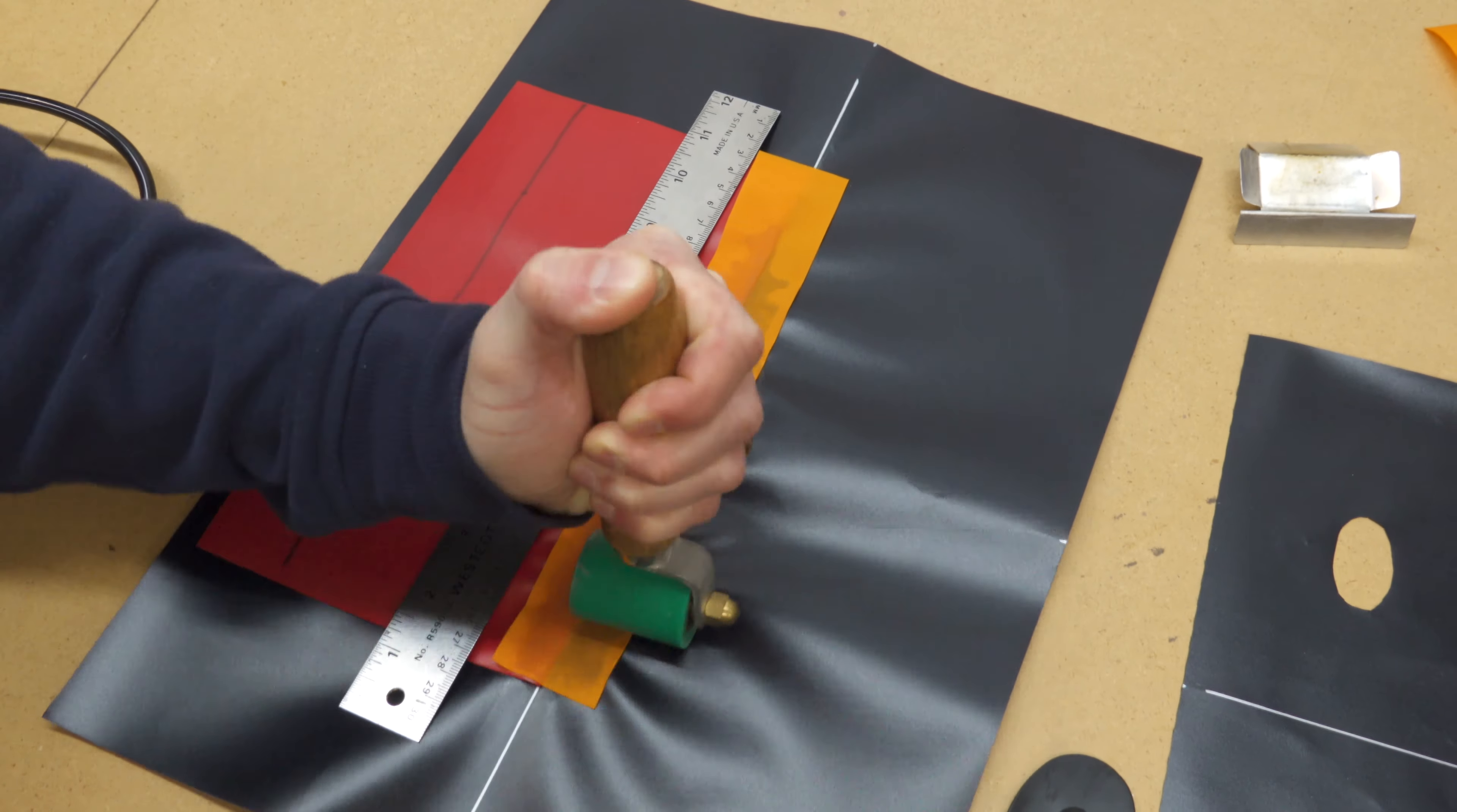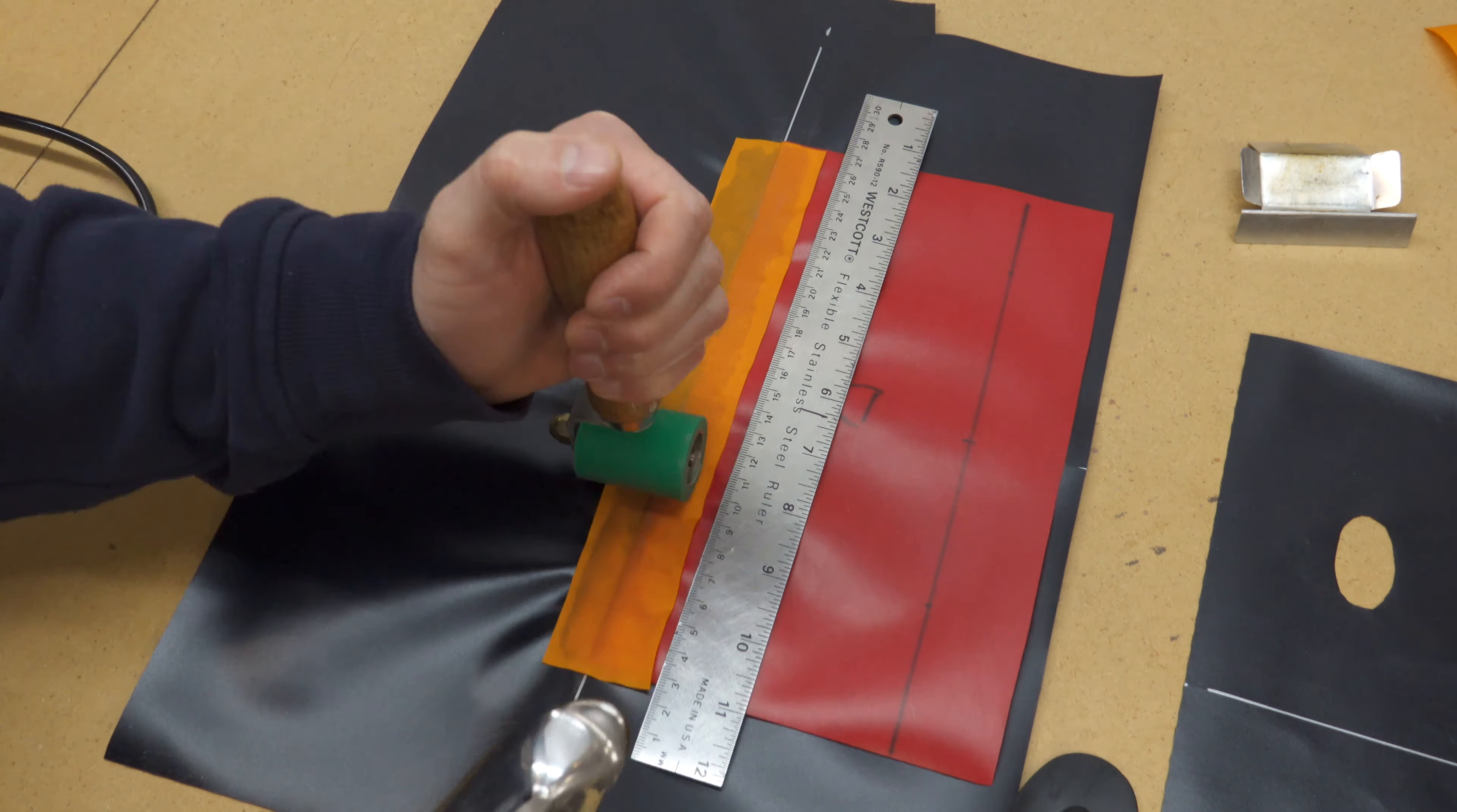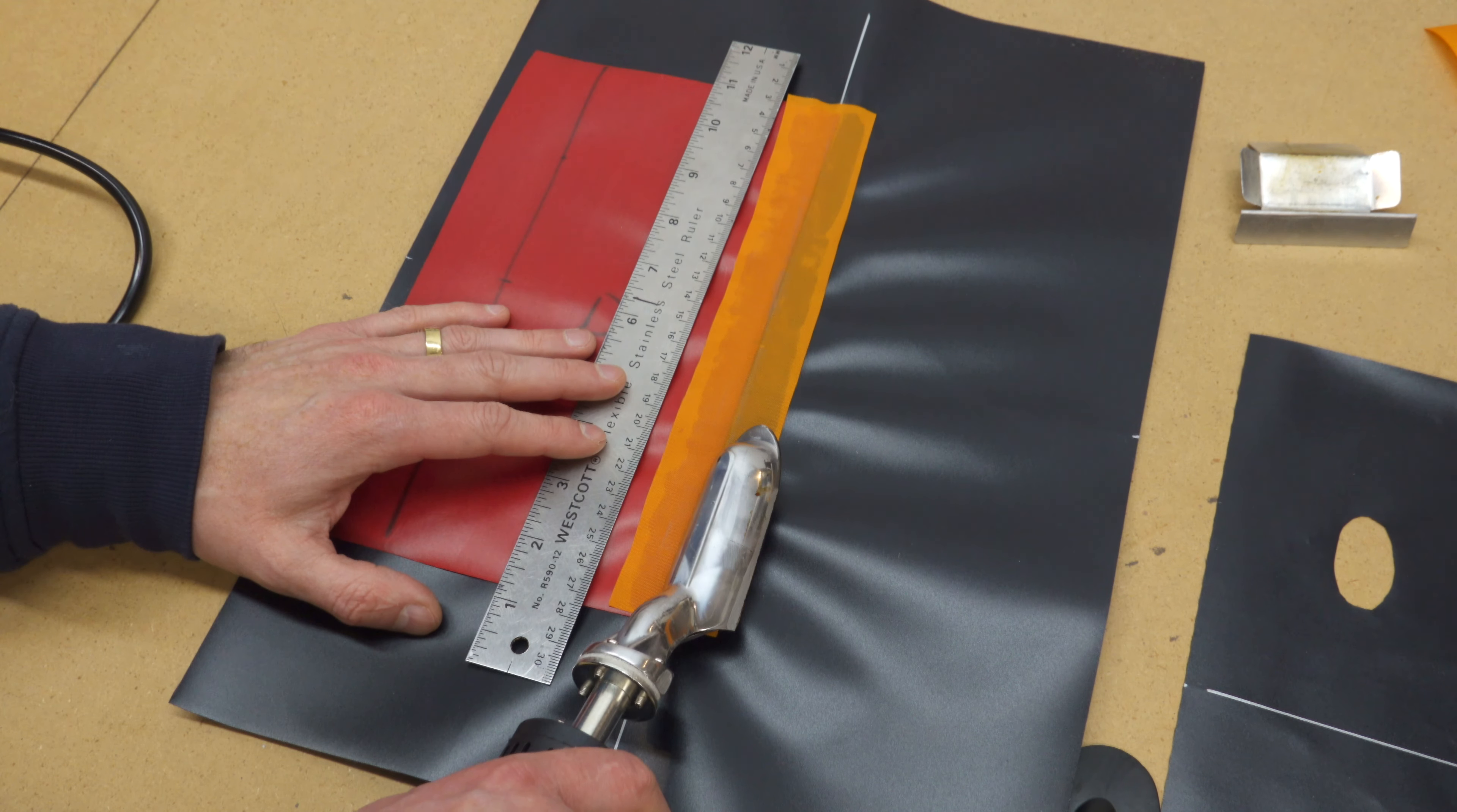Note how I'm using the edge of my roller to push the fabric down into the joint. Force the edge of your iron into the fold to make sure it's sealed very well there.